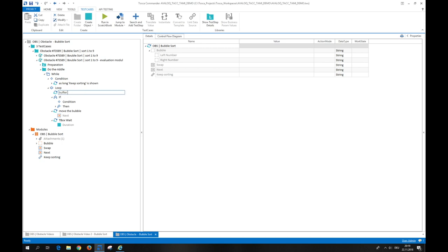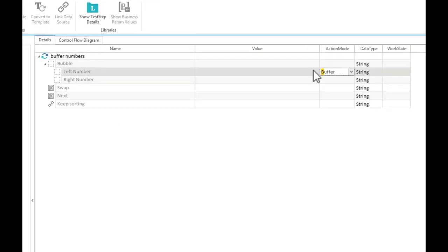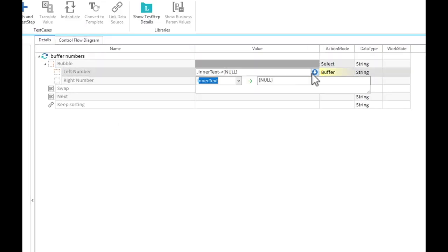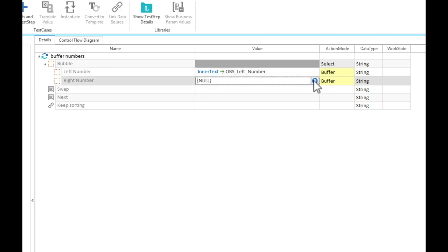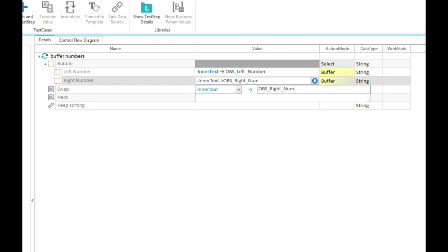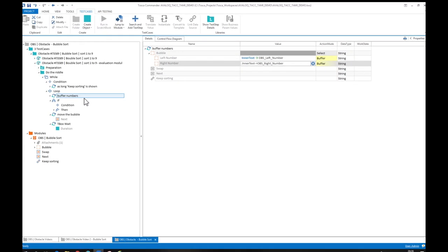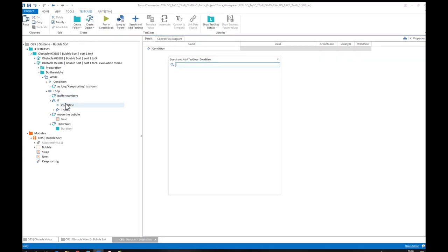In this third supplement, I want to show you an alternative solution for comparing two values. Firstly, we store the two numbers of the blue bubble, and then we use the t-box evaluation module to compare them.